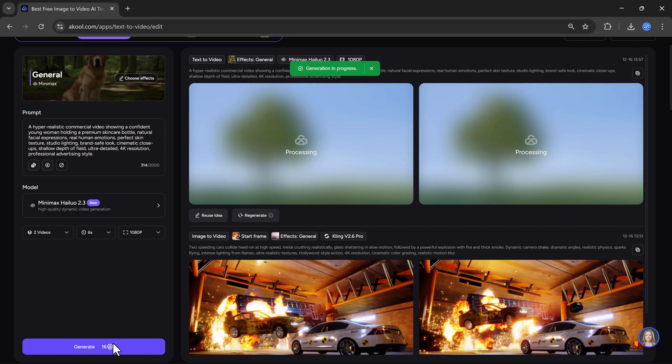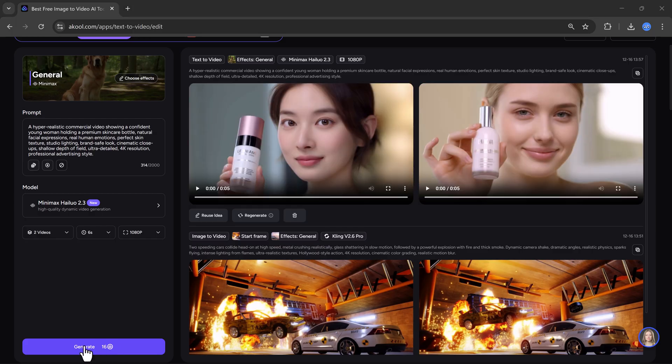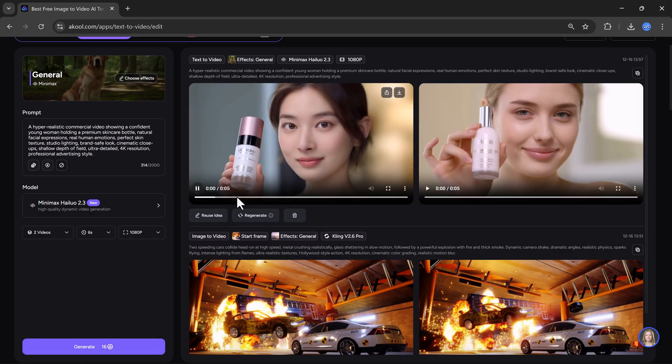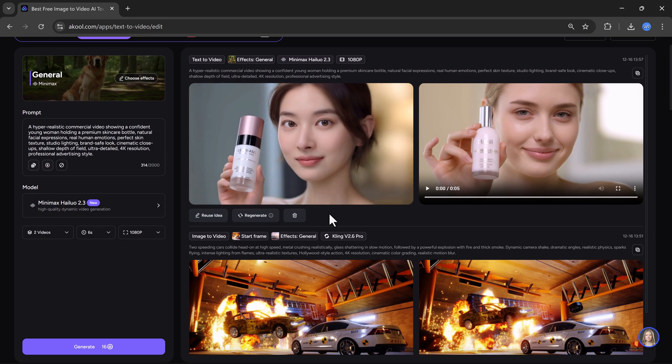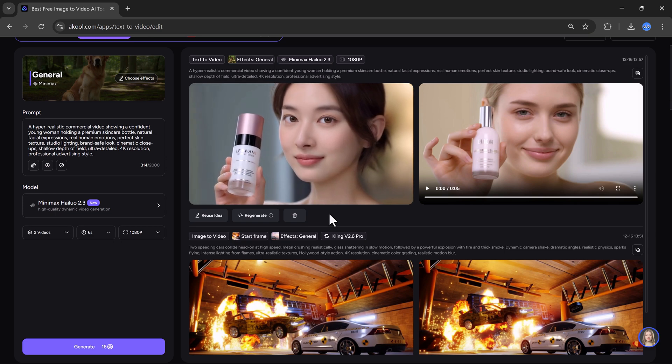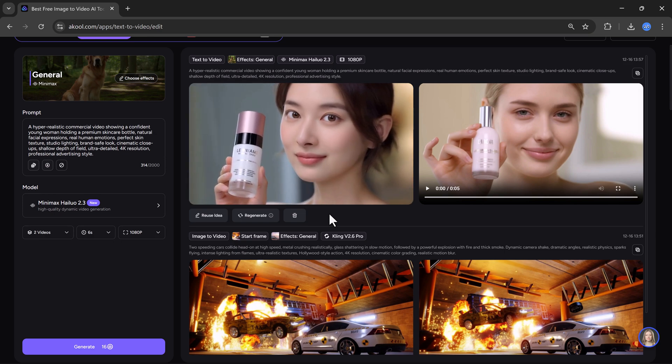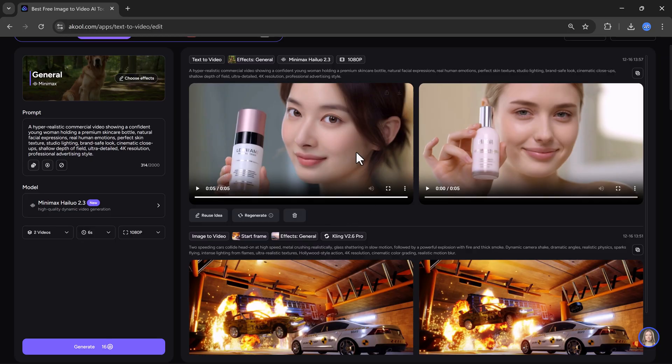The processing will start, so let's wait for a moment. And here you go, the video is ready. As you can see, you can very easily create professional product videos using Akul.